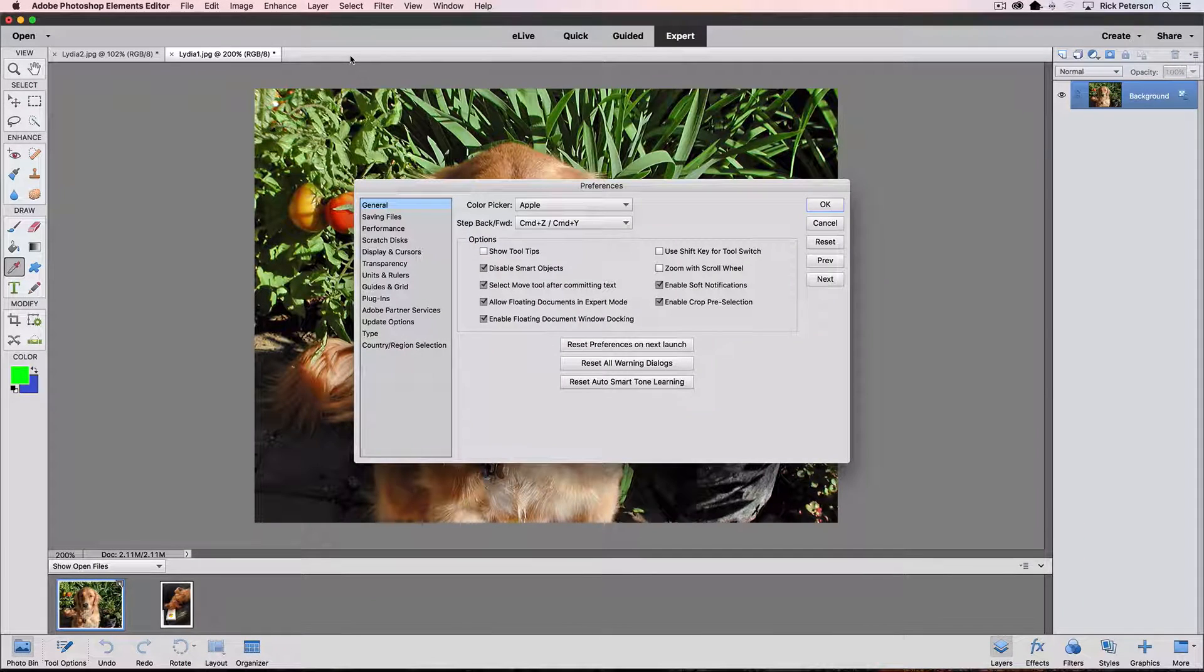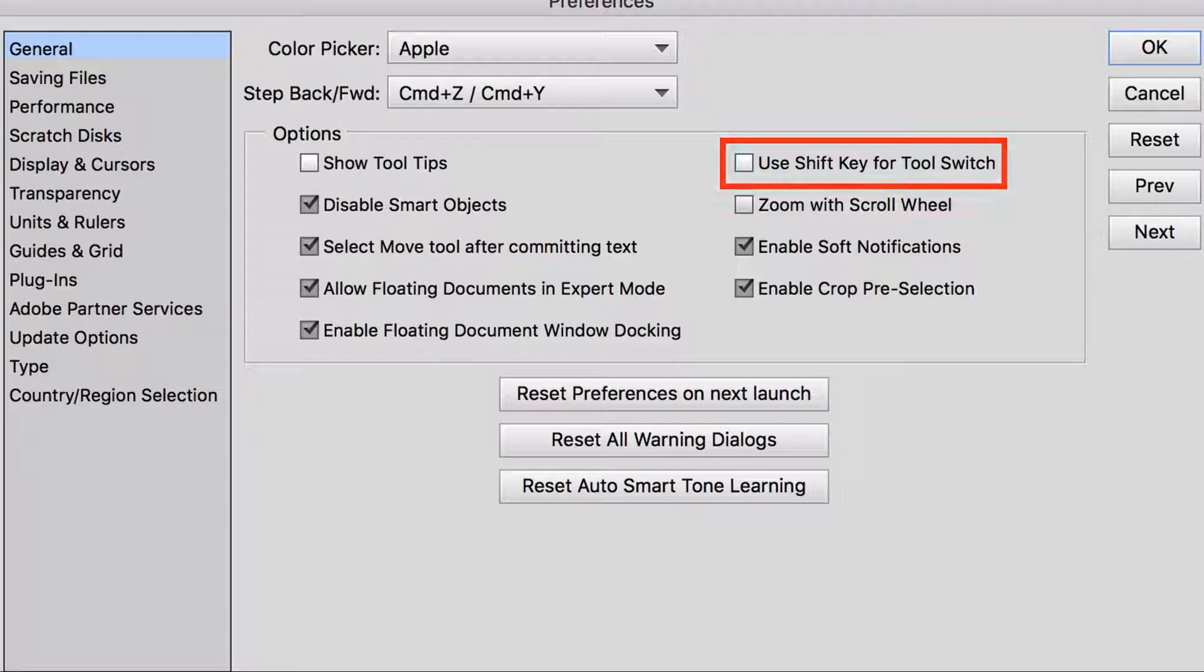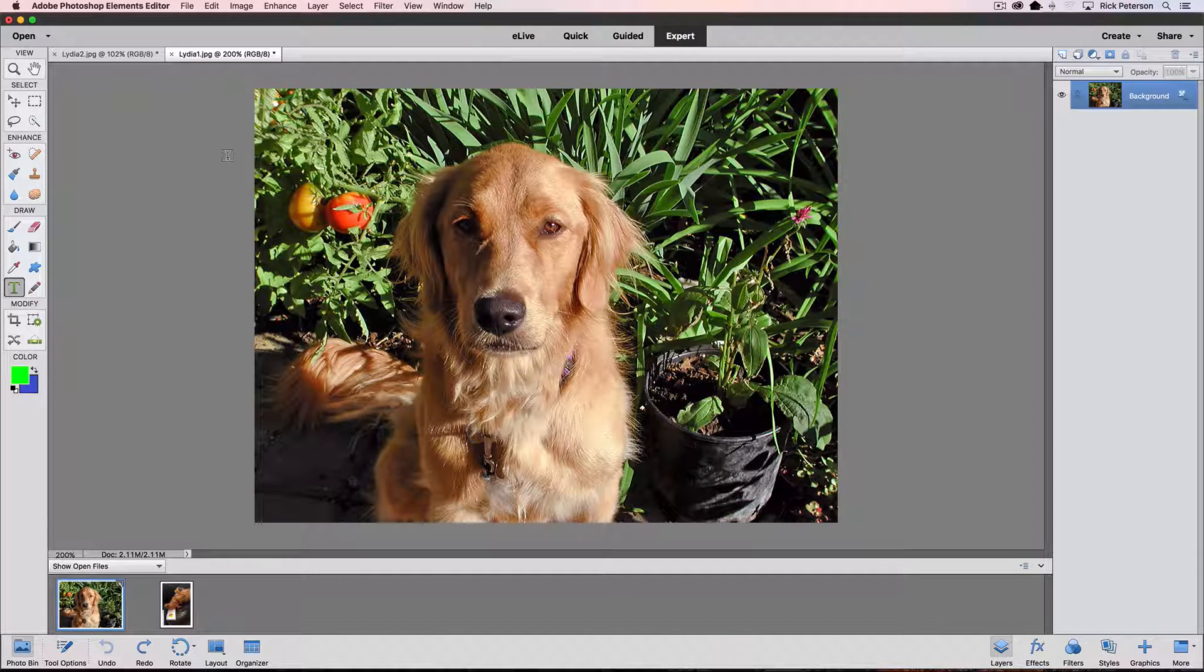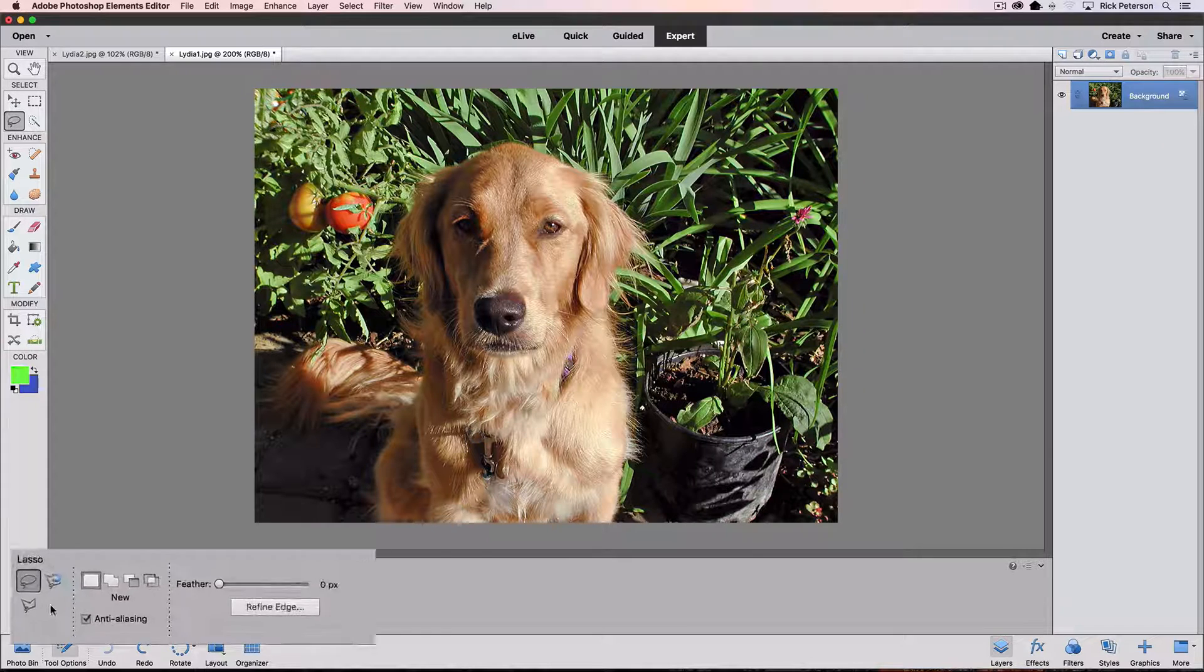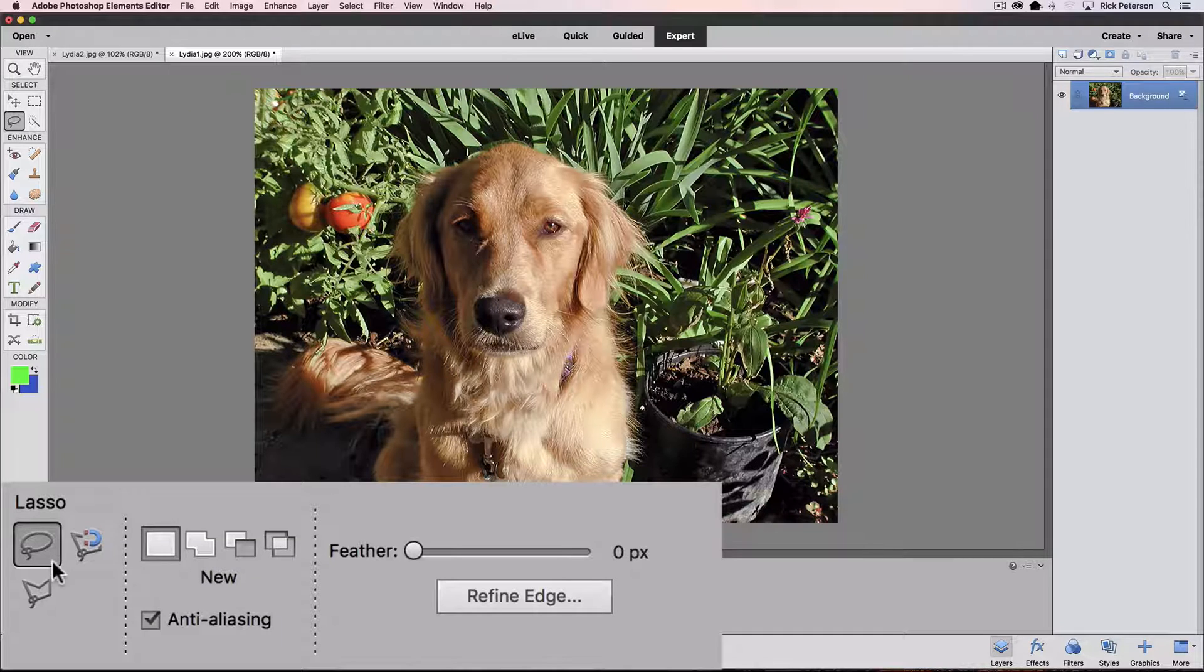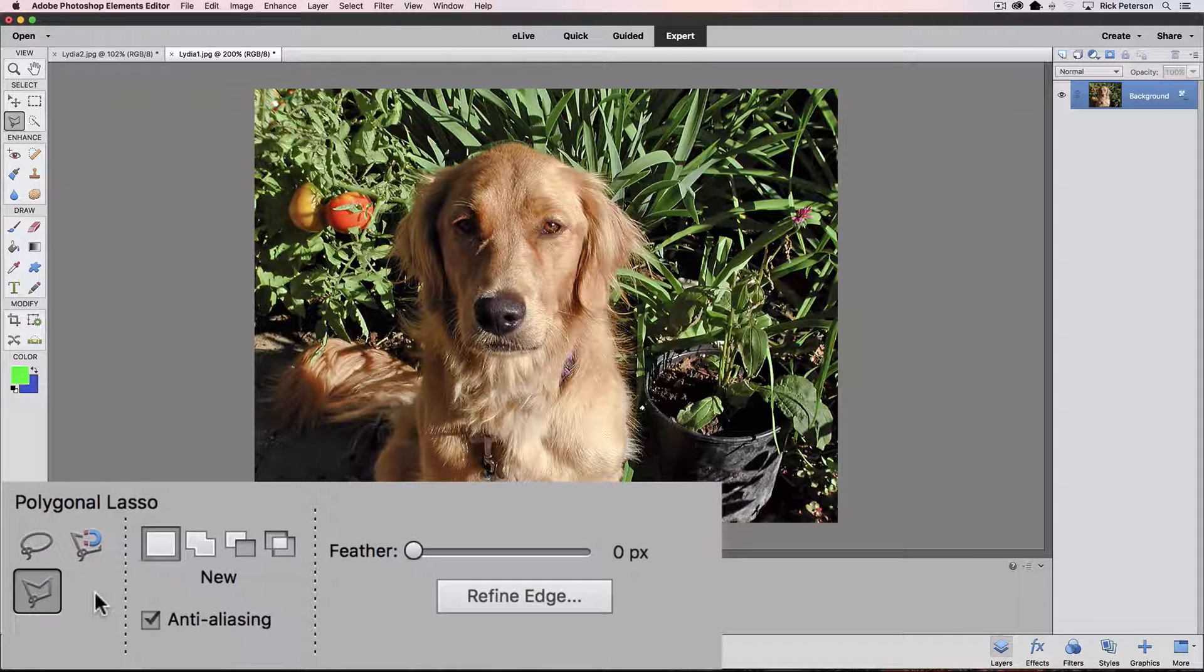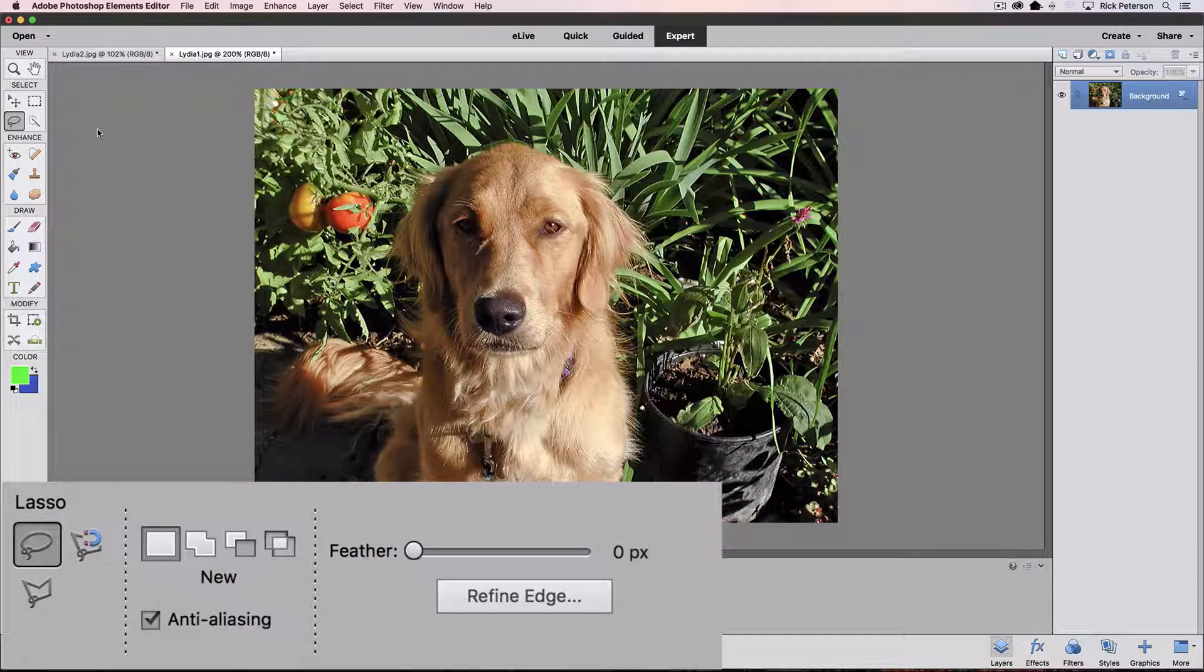Let's see what's next in the preferences. It says use shift key for tool switch. It's off by default, so let's close out of that. Let me show you what that means. Let's go to the lasso tool. If you look down in the tool options, there's actually three lasso tools. There's the regular lasso tool, the magnetic lasso tool, and the polygonal lasso tool.